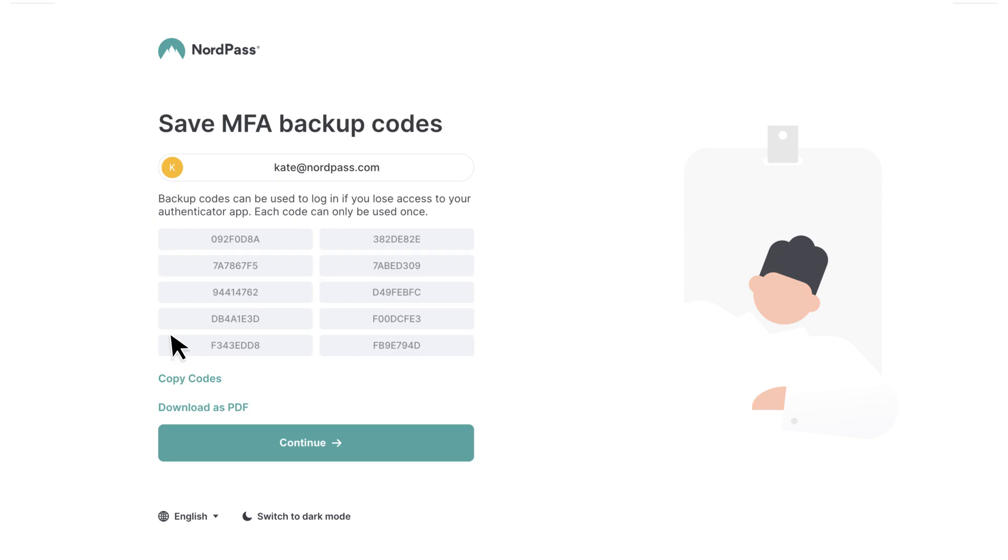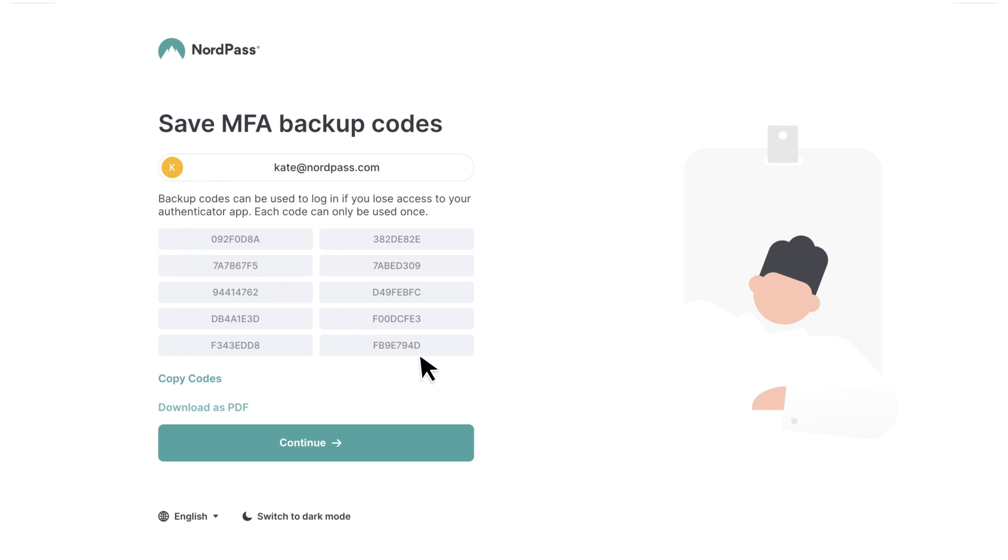Before you proceed, be sure to download and store your MFA backup codes in a secure location. If you lose access to your authenticator app, you can use one of these codes to log in. Keep in mind that each code can be used only once.